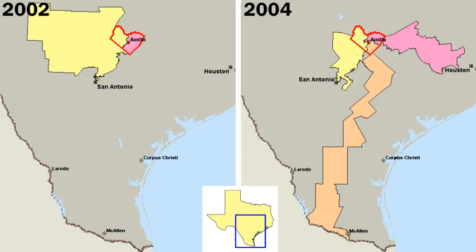The right of suffrage is nearly universal for citizens 18 years of age and older. All states and the District of Columbia contribute to the electoral vote for president. However, the district and other U.S. holdings like Puerto Rico and Guam lack federal representation in Congress. These constituencies do not have the right to choose any political figure outside their respective areas.